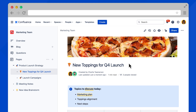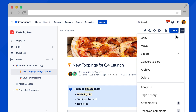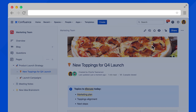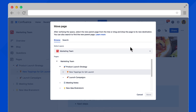There's another way to move an individual page when you are viewing it. In view mode, select the More Actions menu near the top right, then choose Move.